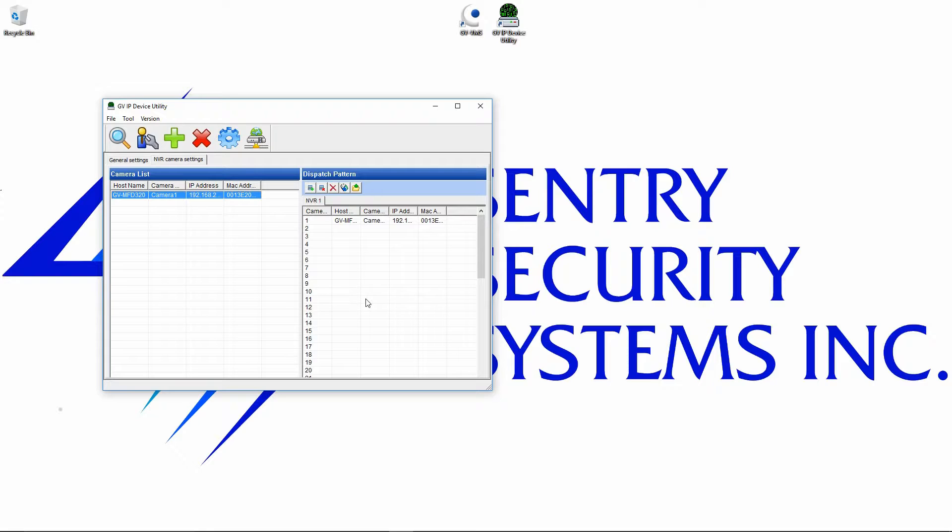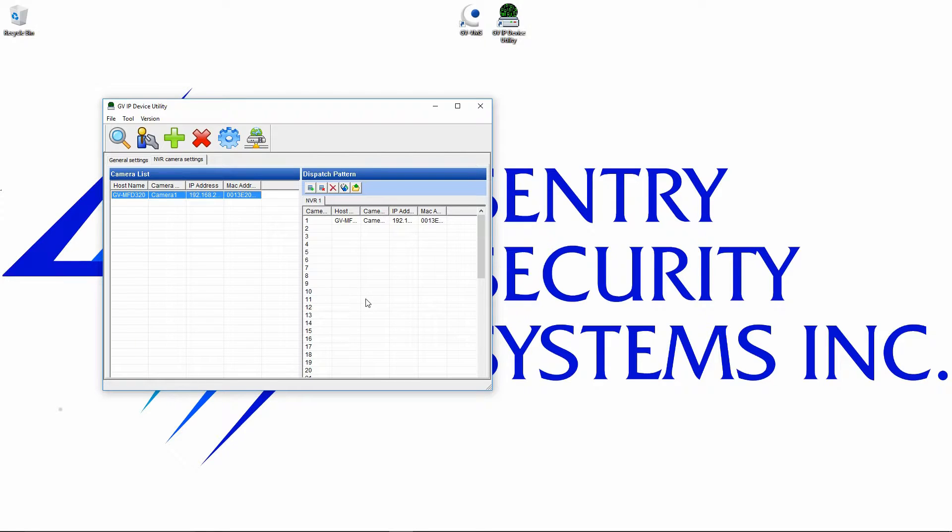You can't simply put the two new ones in spots 16 and 17. When you import cameras through this way, you do need the complete list. So if you were to put two cameras in spots 16 and 17 and import it into the software, it will erase the first 15 cameras. So you want to be very careful with that. I recommend you only do it this way on a new installation.